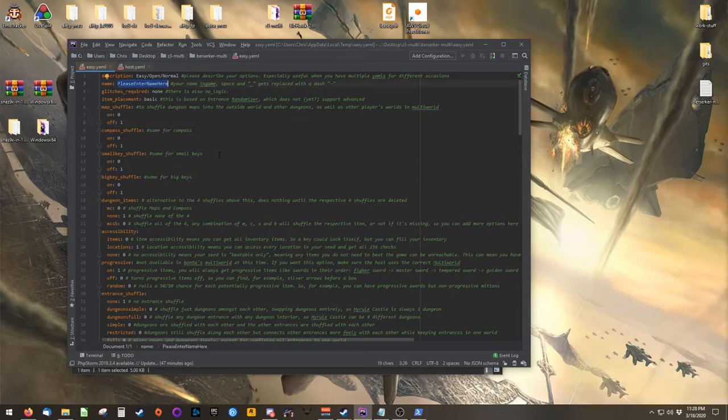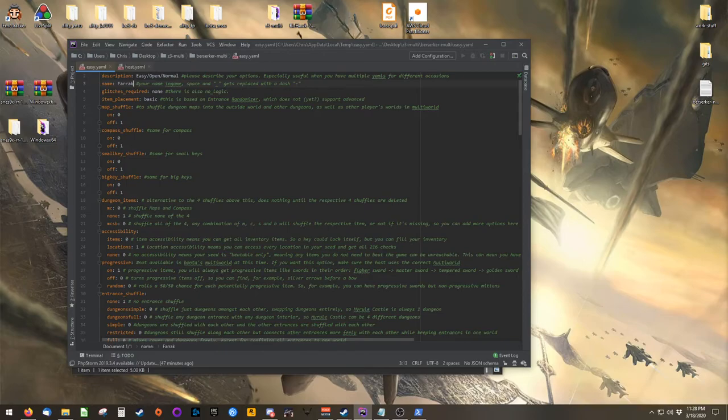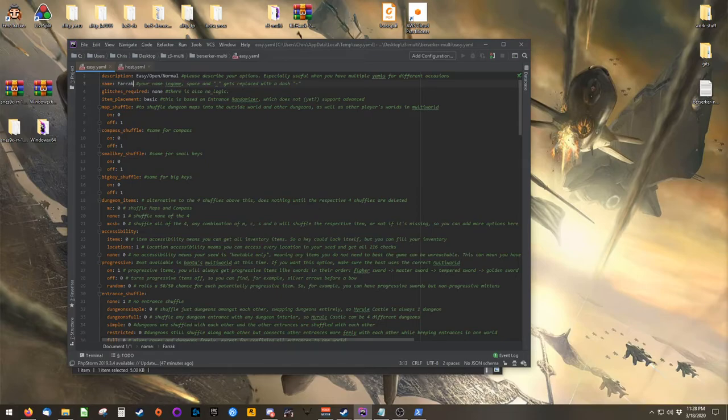The first thing to do in the YAML file is to change your name. This is what will appear inside of the game as you're playing, and what will appear inside of the client as you're sending and receiving items from each other.